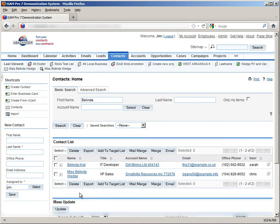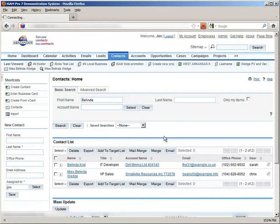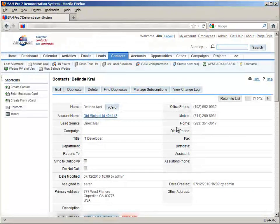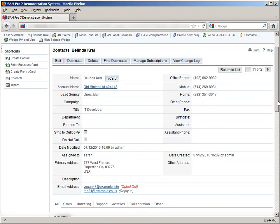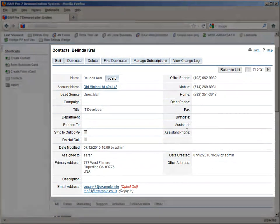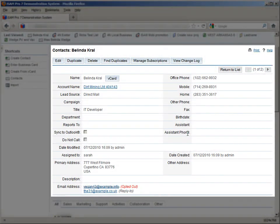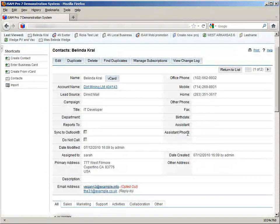If we click on one of these records, this takes us to the detail view. This gives us much more information on the contact in question. More information then is available in the list view. Let's go back to the list view now.